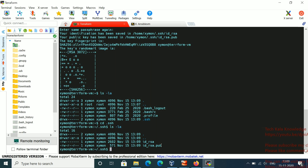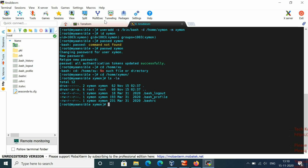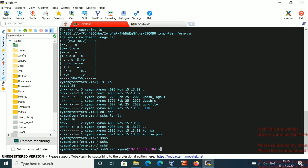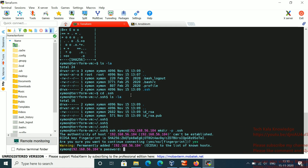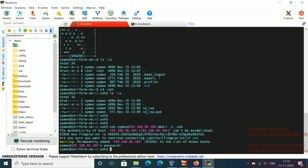Step 3: Create the .ssh directory on the remote machine. On the remote machine, under /home/jamon, there is no .ssh directory yet. To create it remotely, run: ssh jamon@192.168.56.104 mkdir -p .ssh. It prompts for a password, then the directory is created. You can confirm the .ssh directory now exists on the remote machine.